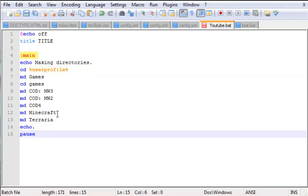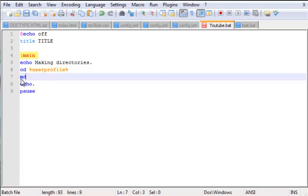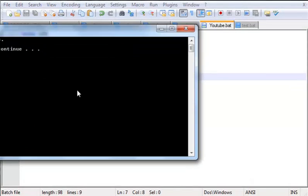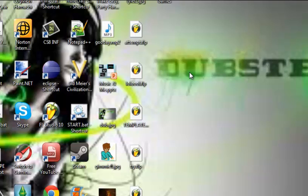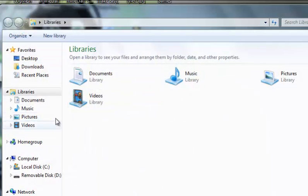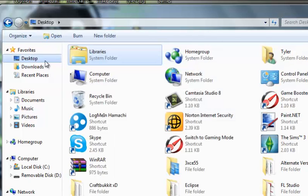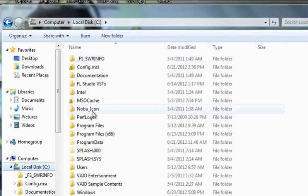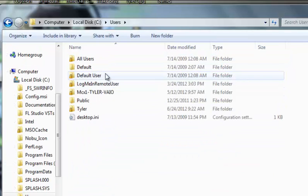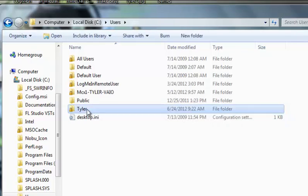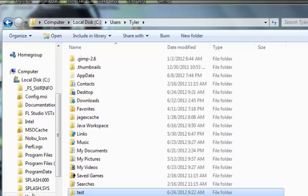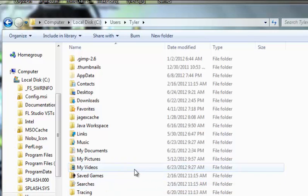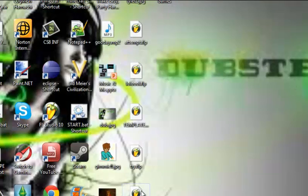Let's make a directory called test to see if the userprofile is the desktop. It's not, so I think you have to put capitals if you don't want an error showing up, but otherwise you're golden. Let's go to local disk, users, Tyler - it created one called test in here. I'm going to remove that.